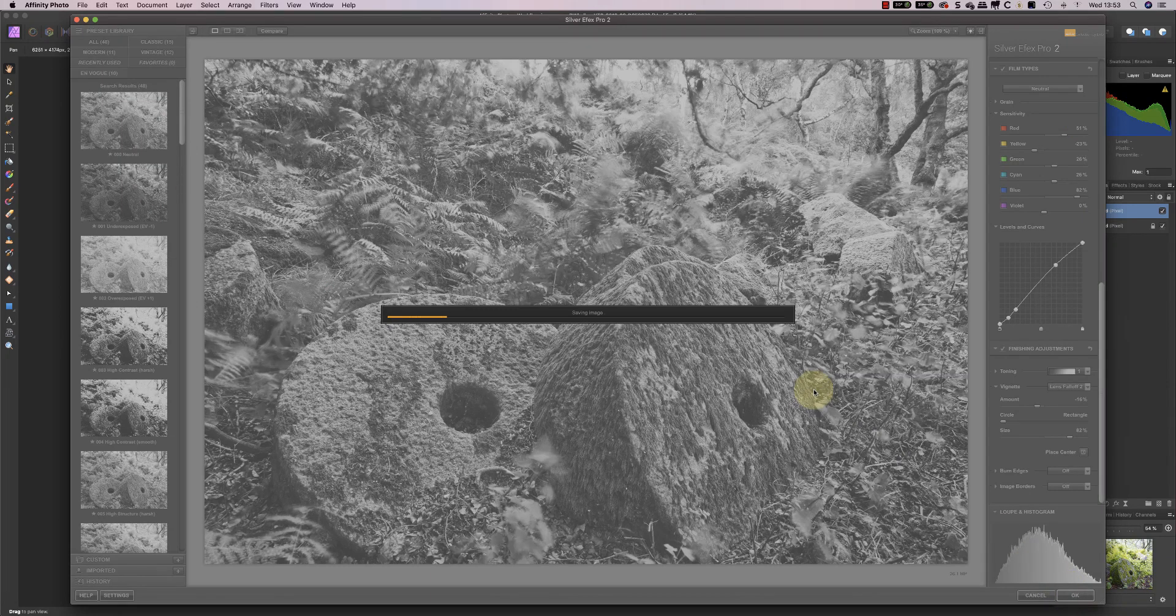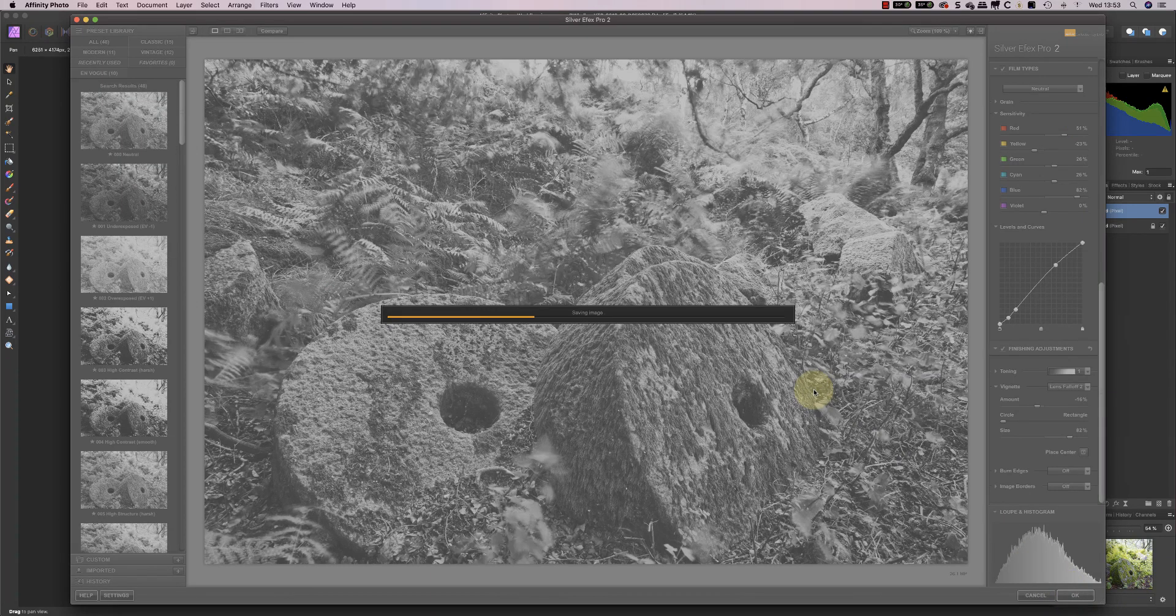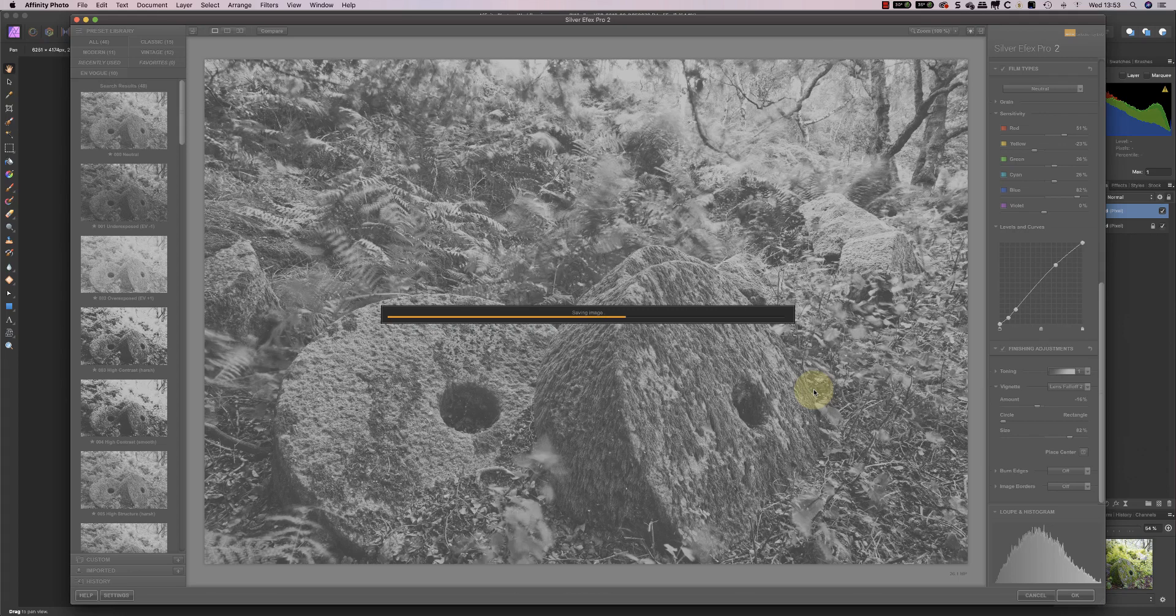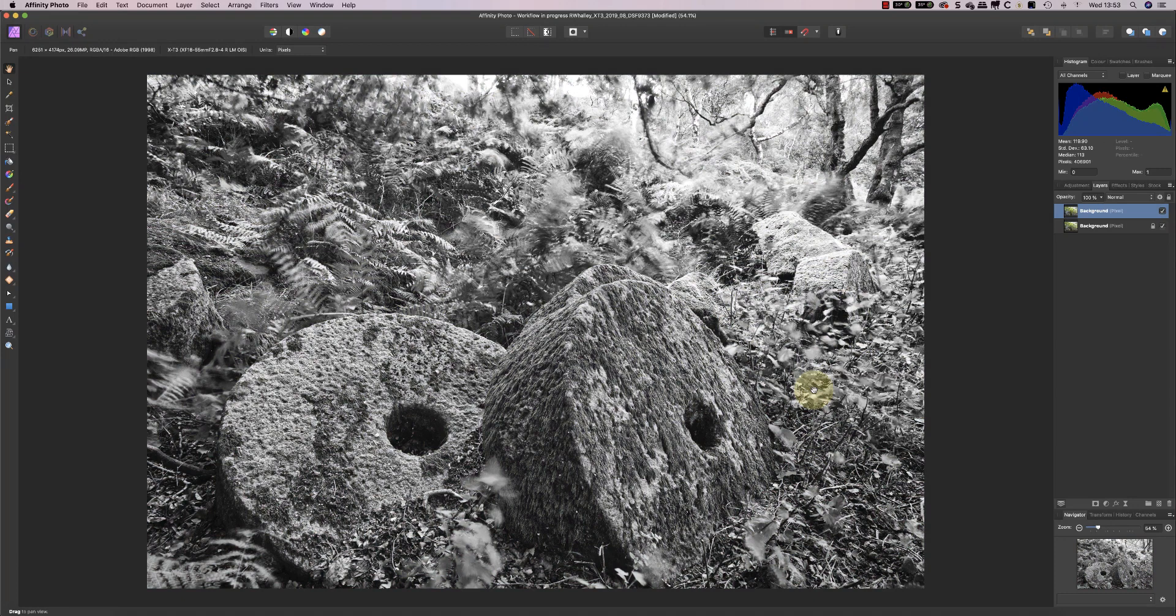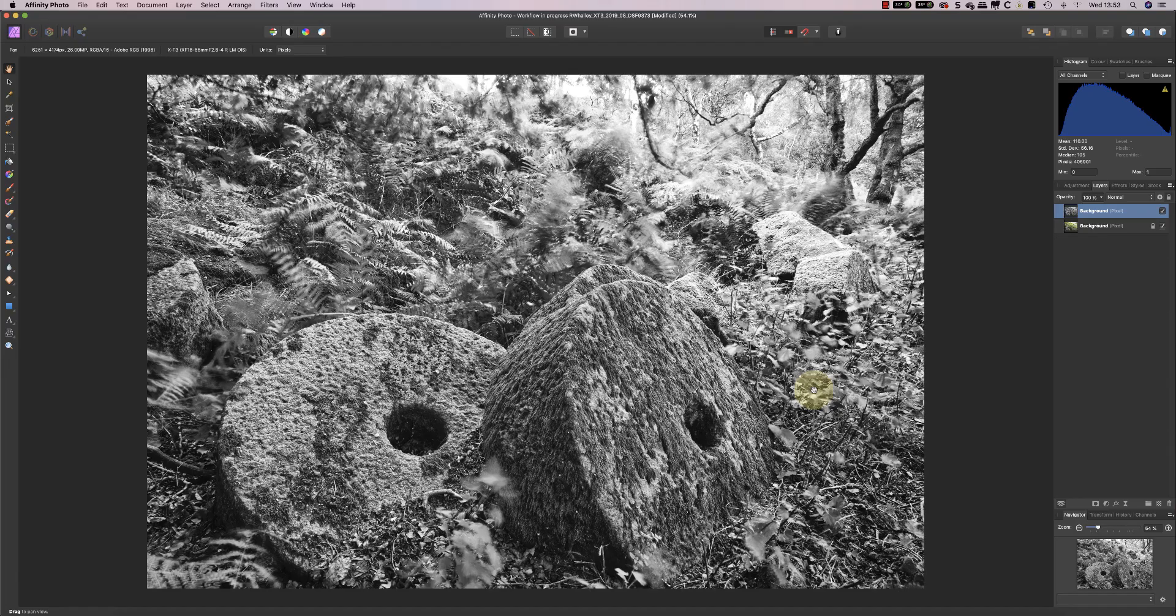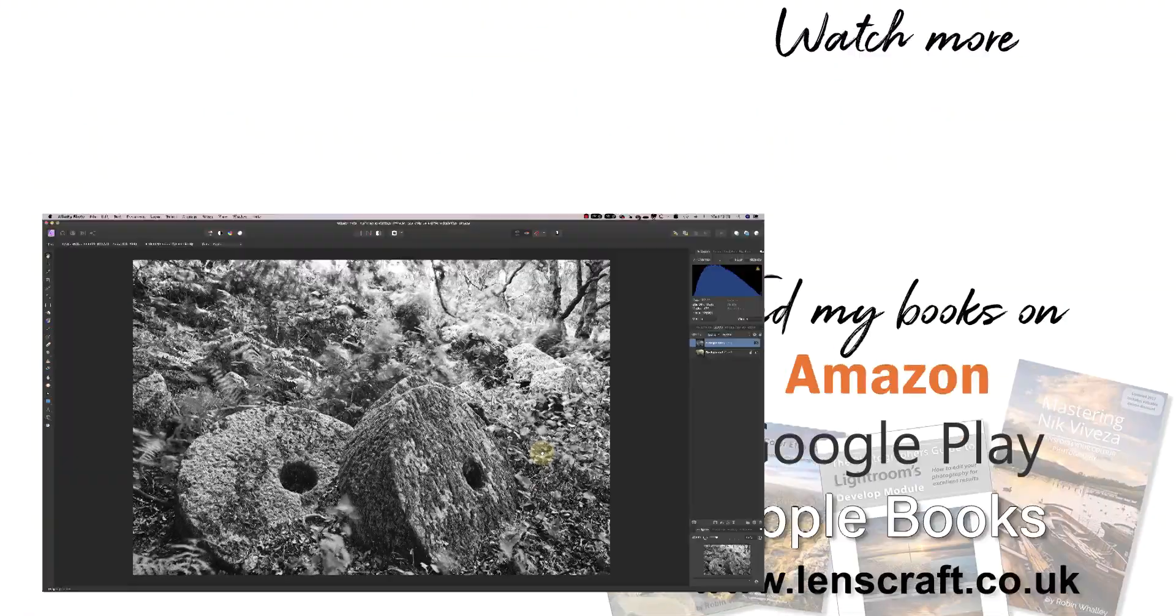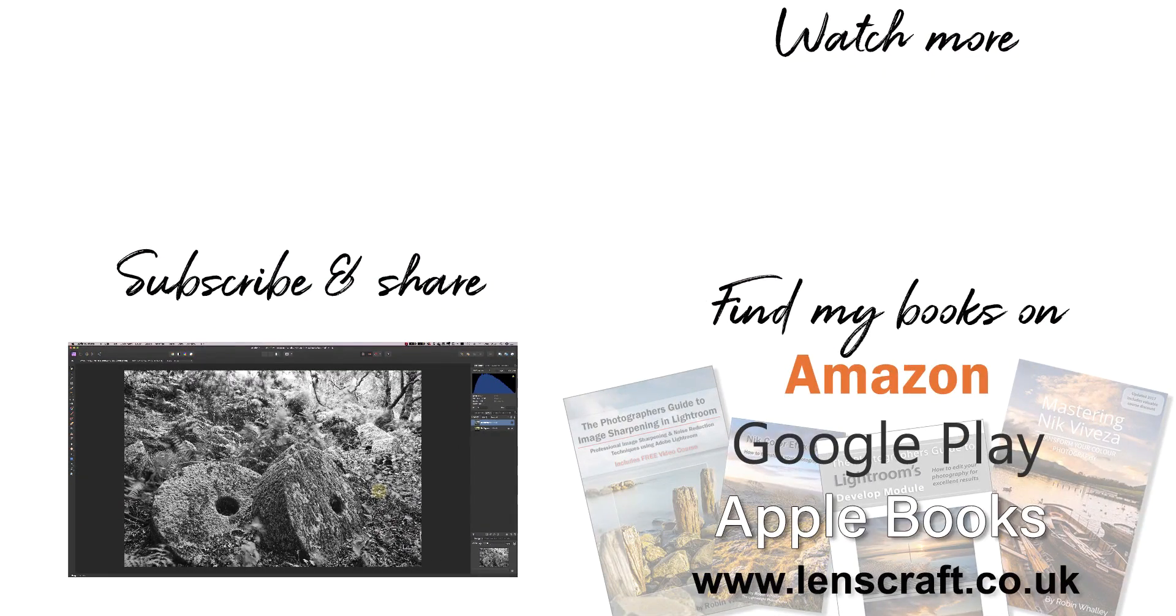I'll click OK and that will apply the changes that I've made to the layer that I created at the start of the video. In the next video, I'll look at adding some special effects to this image in the shape of dodging and burning and possibly a slight Orton effect.